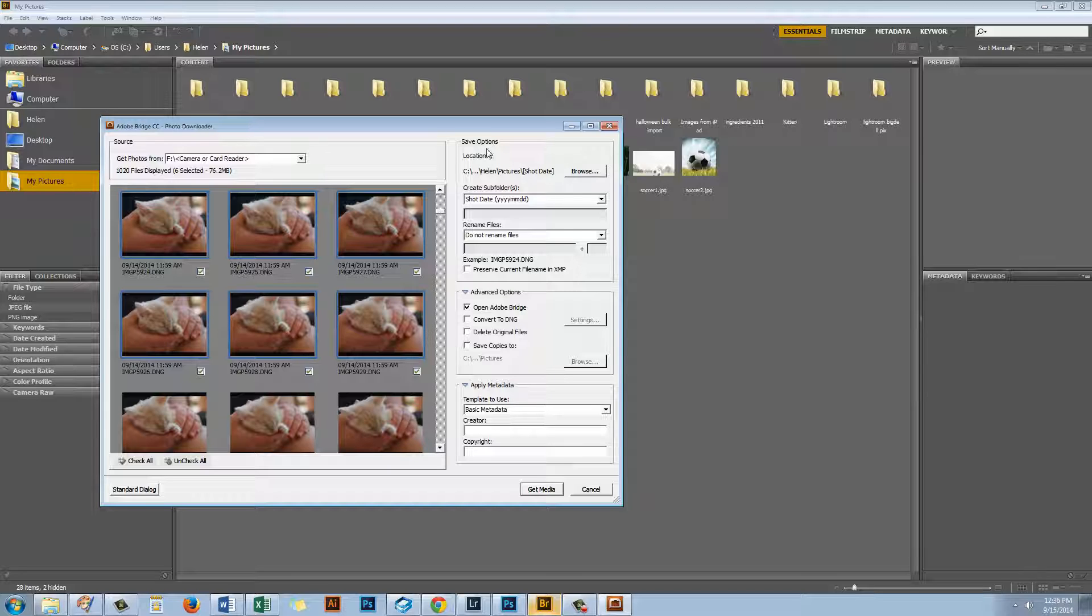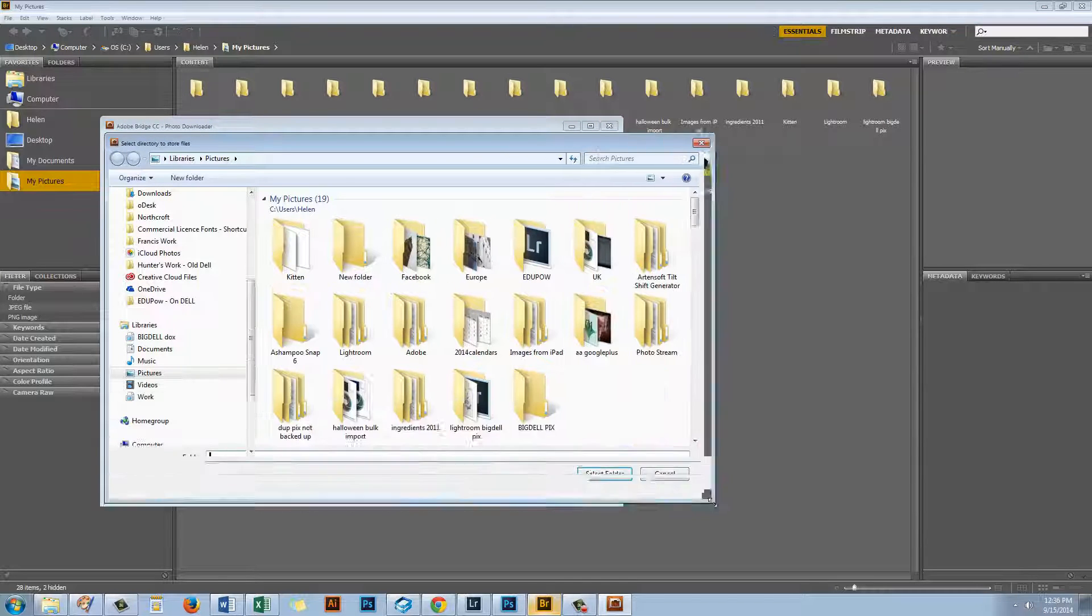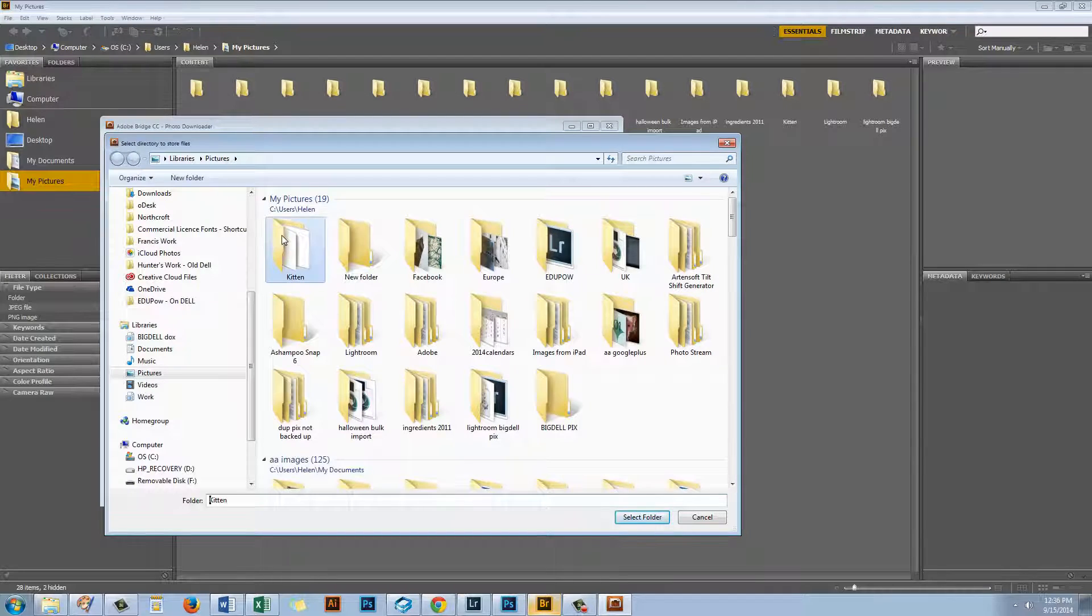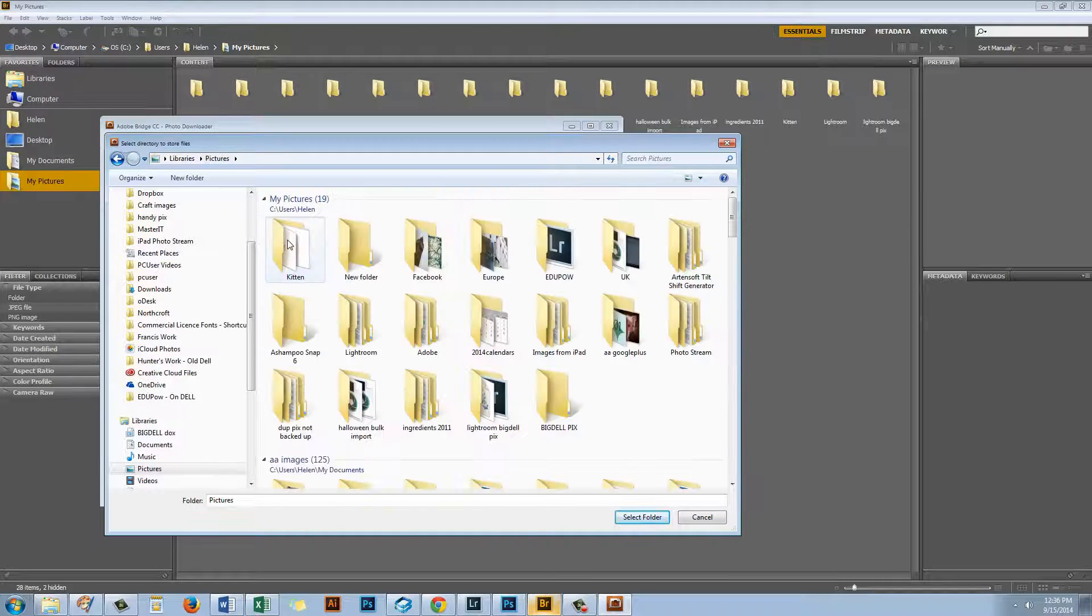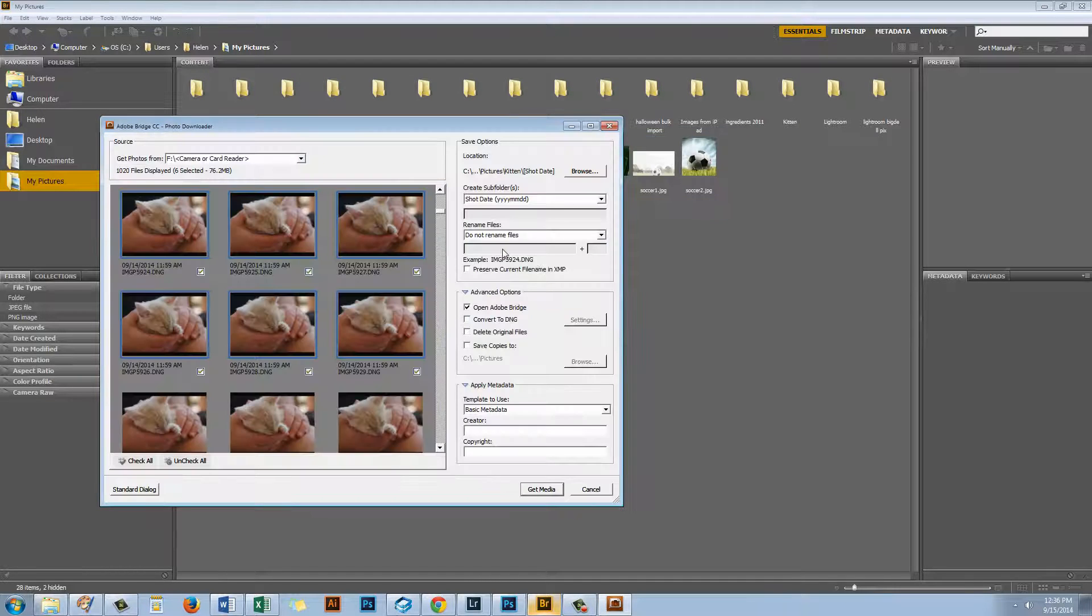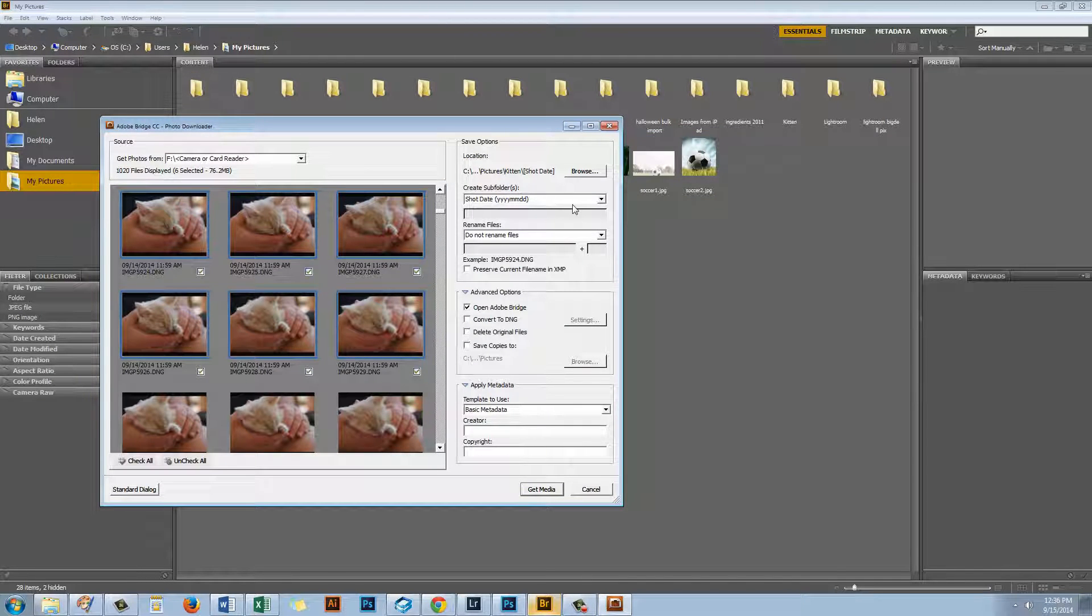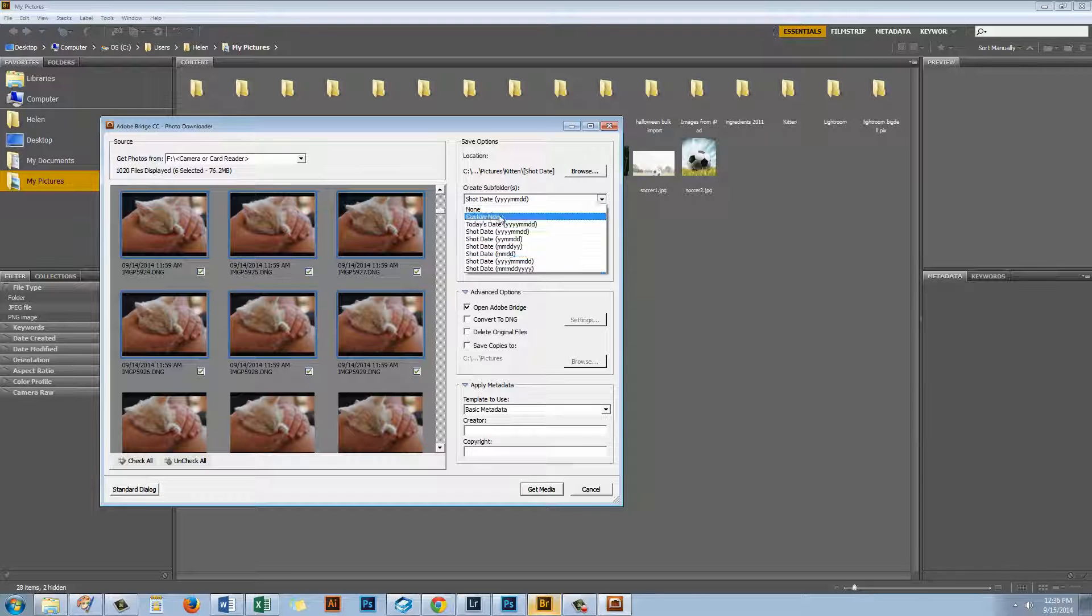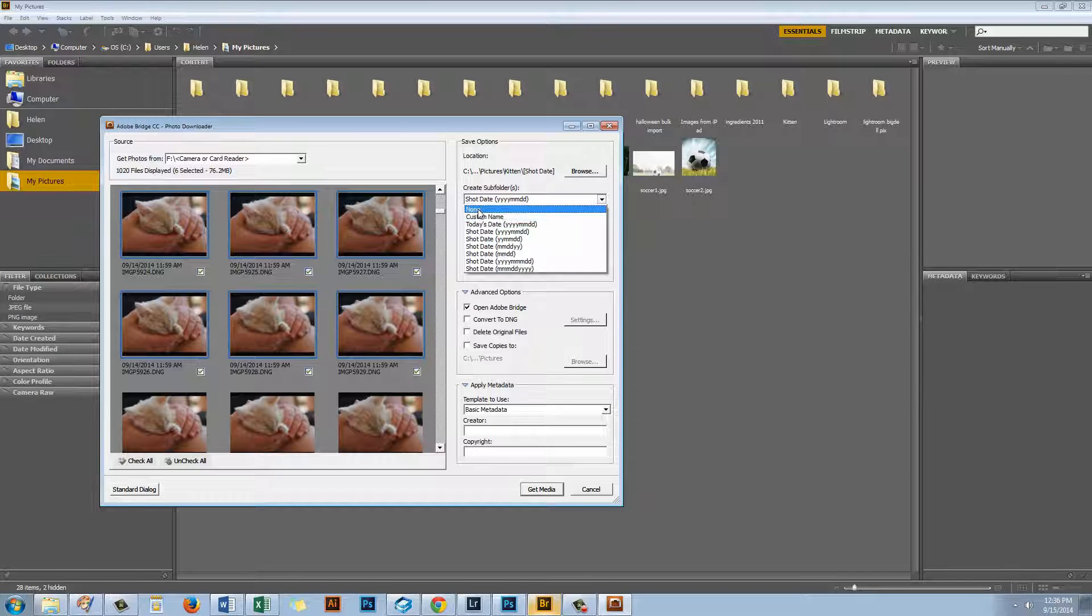So one of the benefits of using Bridge and we'll see that again in Lightroom is that we can actually see the photos that we plan to import. We can also choose things like the location. So I can browse here to pick up a folder that I want to import my images into. Well I'm going to import them into the exact same folder as I was using previously. So I'll just select that folder and click Select Folder. Now I can add them into a subfolder by shot date if I want to. I don't want to do that so I'm just going to click None.